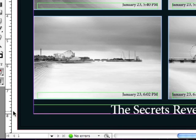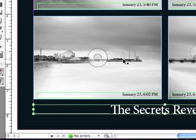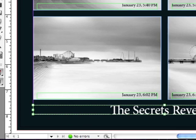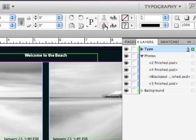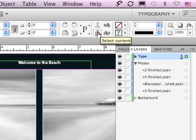Another way to select an object within a group is to select the group, and then in the Control panel, go to the Select Content button, and it will select the objects that are contained within that group.